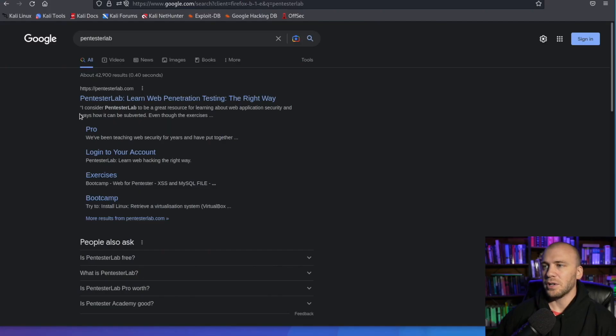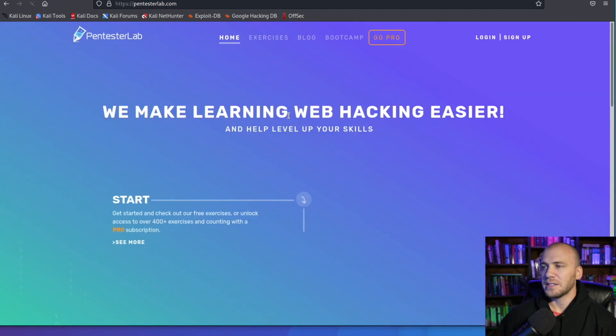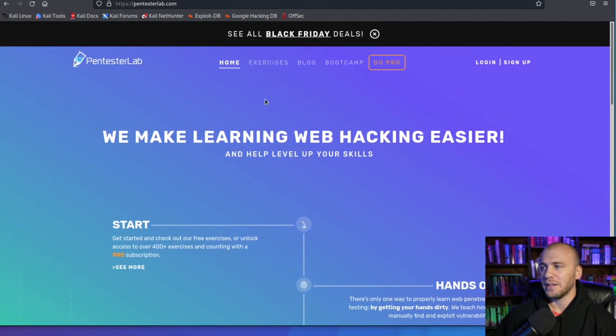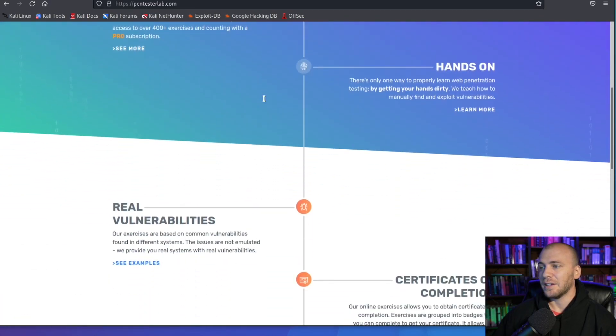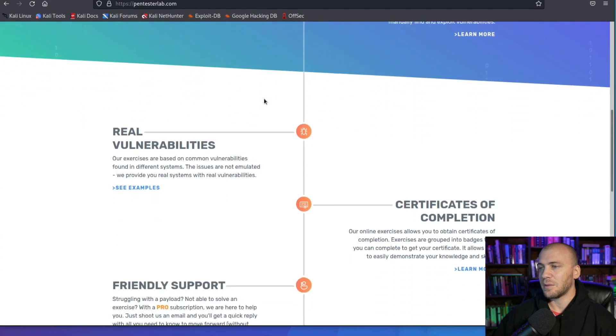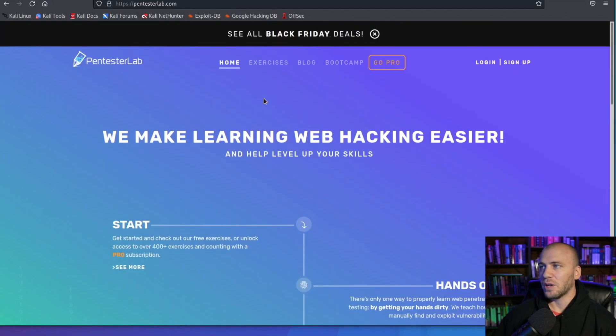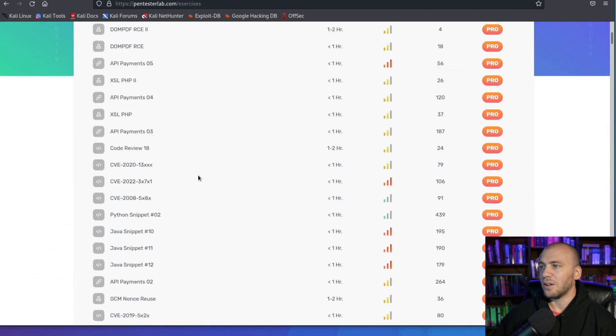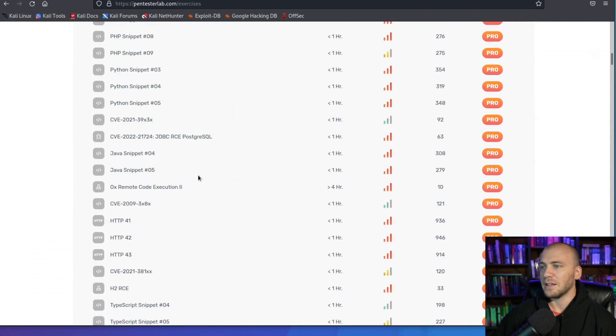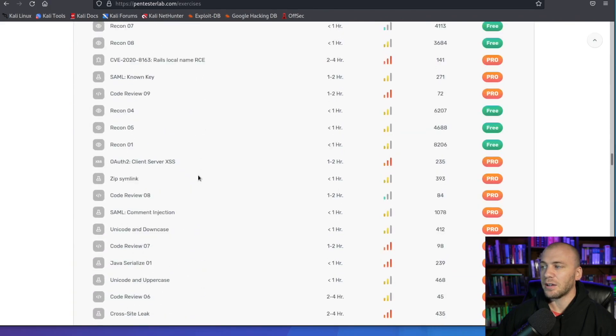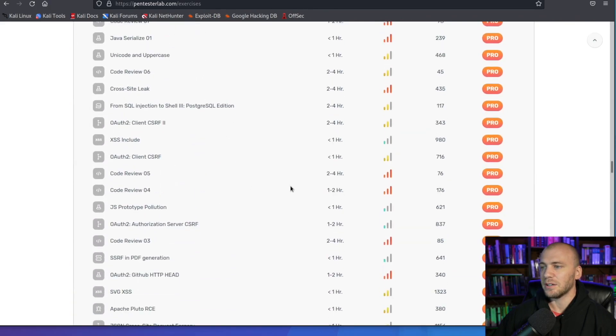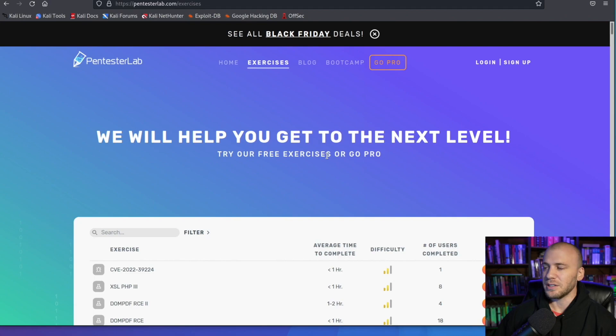Okay, so number four is going to be Pentester Lab. So if we open up this right here, we can see Pentester Lab already. The web application looks a lot better, it is a lot more neat and clean. It looks nice. But that's not what we're interested in, we're interested in what can we learn. So if we actually come over here to the exercises, we can look at all of the labs that they offer. And there are a ton of labs on here. Now it has been several years since I have had a subscription to Pentester Lab, so I'm not entirely sure exactly how it works anymore.